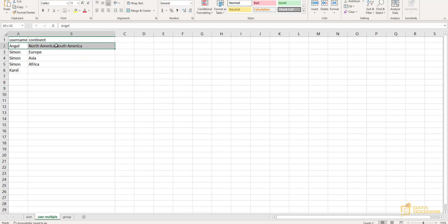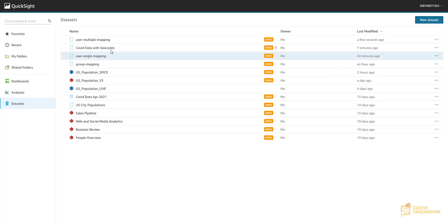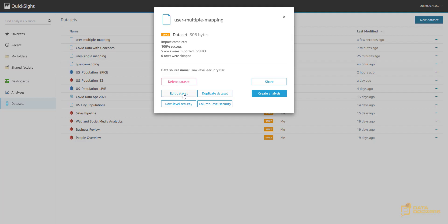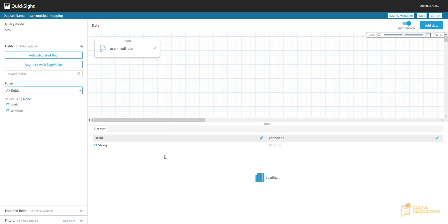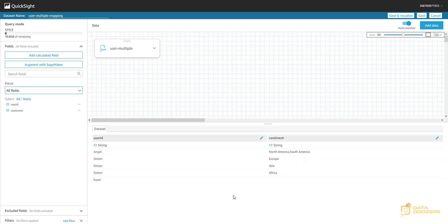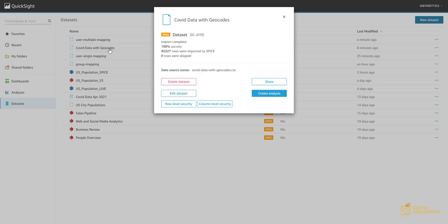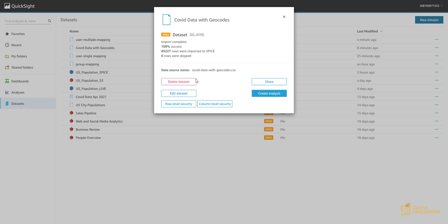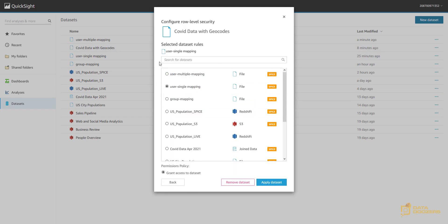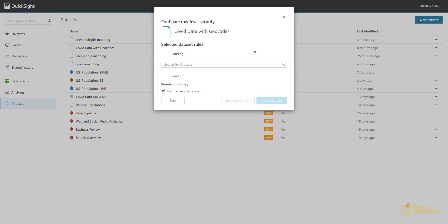So, I have Angel with two continents and Simon with three. And I'm going to keep Karel as a wild card for my account. Now, let's come back here to QuickSight. And user multiple mapping is the data set where I have the Excel sheet that you just saw. So, let's take a quick look at it. And here we have two columns, user ID and continent with Angel, North American, South American, Simon with Europe, Asia and Africa. Exactly the same information. So, let's come back now to COVID data with geocodes and let's edit the row level security and switch it to this new user multiple mapping. Let's apply the data set. Apply.